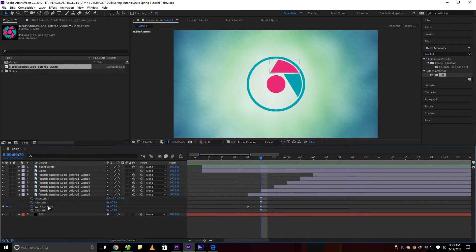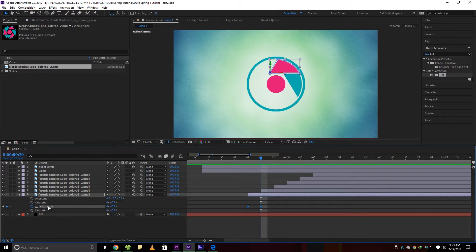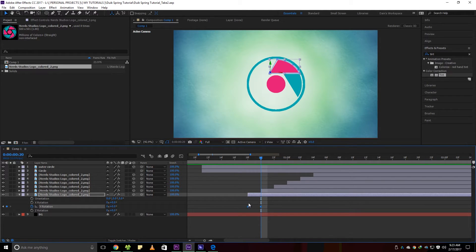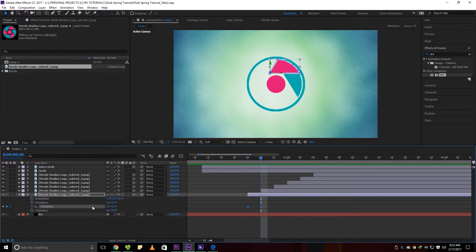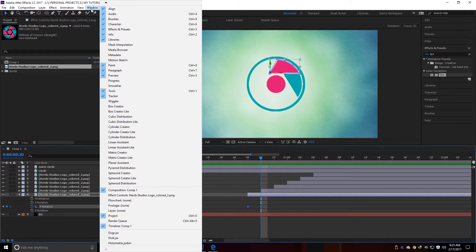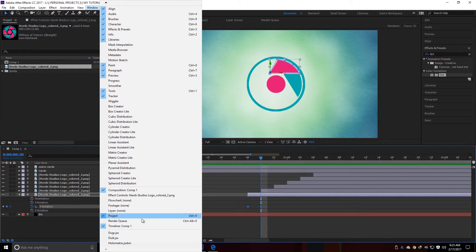Once you're done, click the parameter you animate and make sure the 2 keyframes created are selected. Go to Windows, then navigate the DUIK plugin down below.